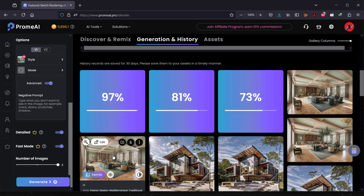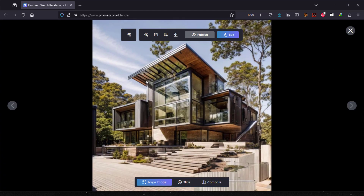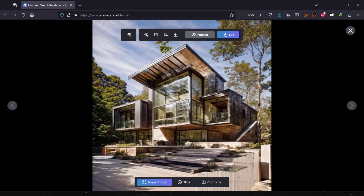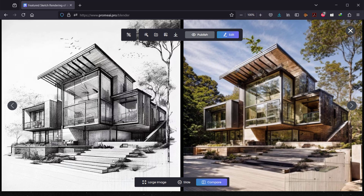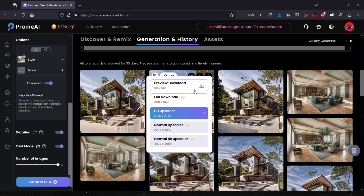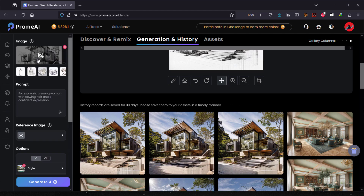It already generated other architectures — they look really nice! Let's open one image and compare the before and after using the slider. It looks really nice. Let's check the second one — they all look amazing. To download, you can click the download icon. You can upscale up to four times for high quality, but that requires a pro membership. Overall, the sketch-to-rendering feature looks amazing.